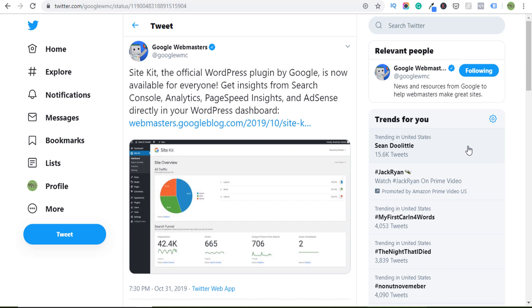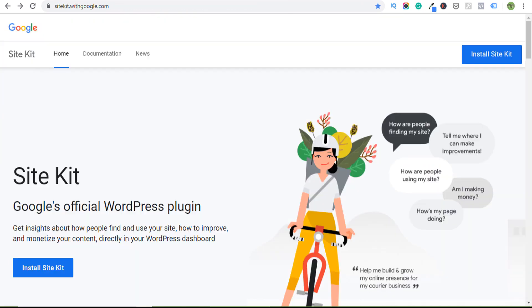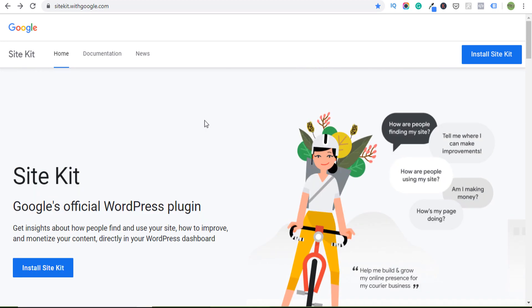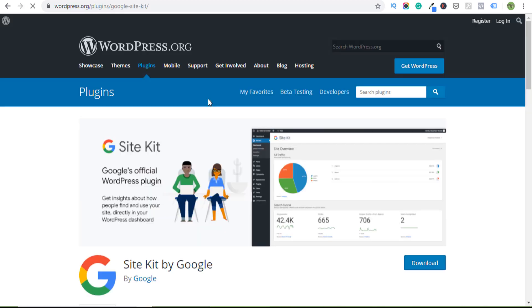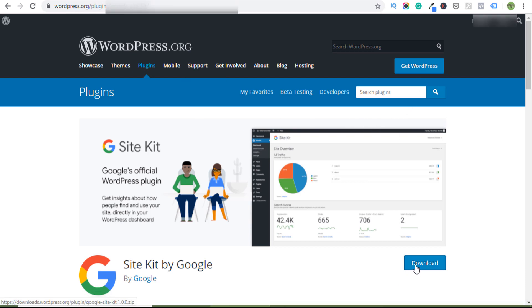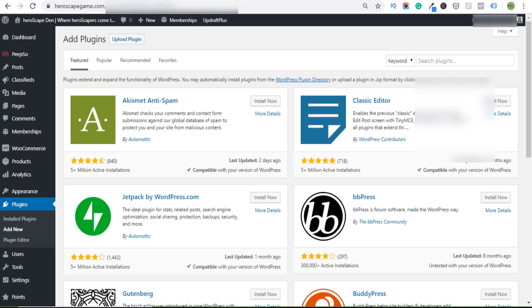Site Kit, Google's official WordPress plugin, has been in beta for several months. On Halloween 2019, Google Webmasters announced that it's available for everyone. Let's take a look at Google Site Kit. You can go to sitekit.withgoogle.com and learn all about it. You can come here to wordpress.org and download it if you need.